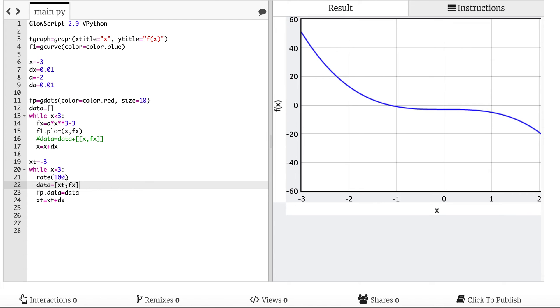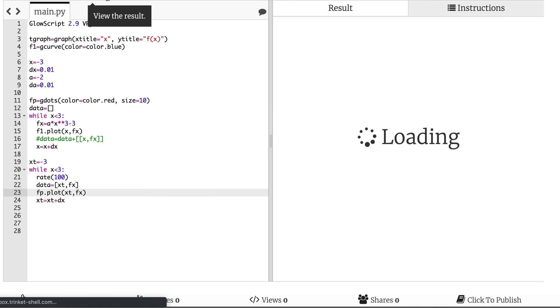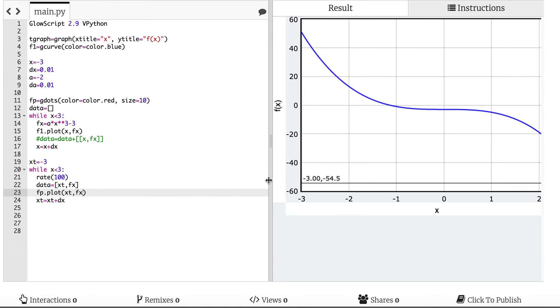No that didn't work. Data equals that. Rate 100. While x is less than 3. Data. f2.plot. What the heck. Okay, data2. fp.data equals data. Let's just do this. What if I do this? fp.plot xt fx. Let's just see what happens. Nothing's happening.